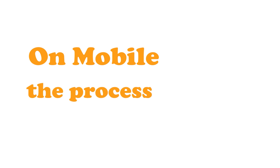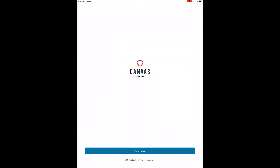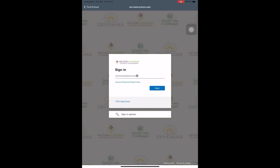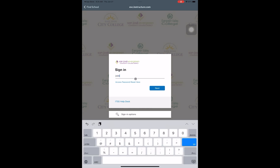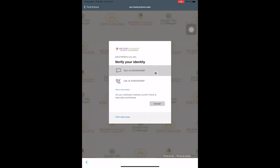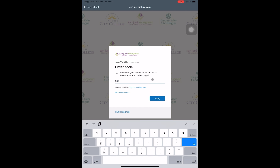On mobile, the process is a bit different. Once you open your Canvas app, the first thing you need to do is find your school. Here, you should enter Evergreen Valley College. The app will then take you to the student portal page to log in using your student email, your password, and verify your account using your phone number.